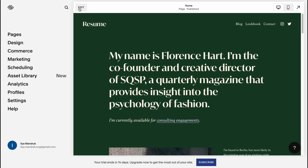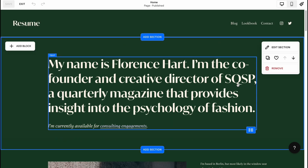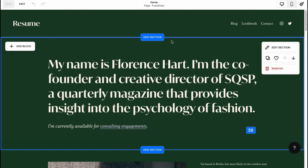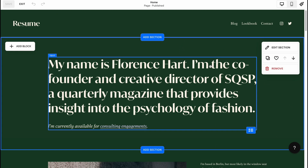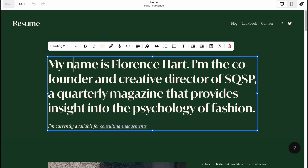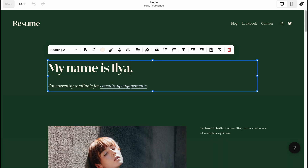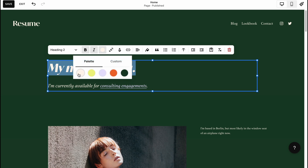We just simply need to click on Edit up here in the corner and it will take us to our editor page. You need to know that all websites are built from different sections. This is our section with the introduction, for example, so we can simply manage all the text here. We can click and change 'Hello my name is' to, for example, 'Ilya', and change other stuff - we can make it bold, italic, change the color.